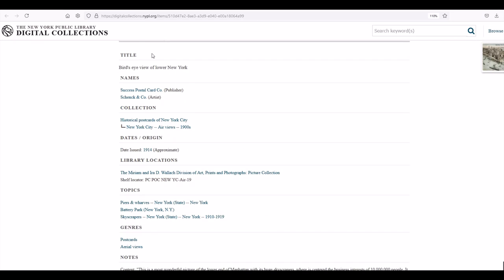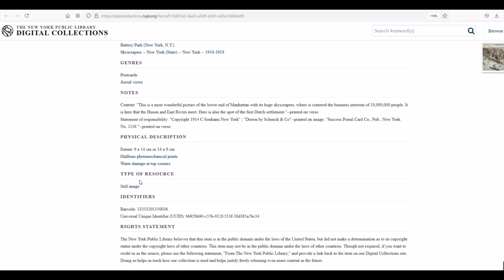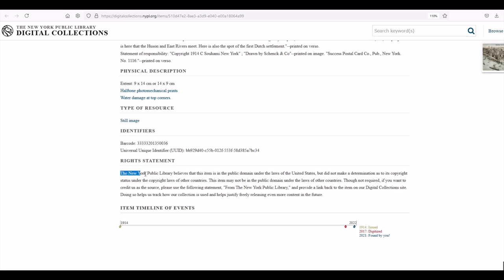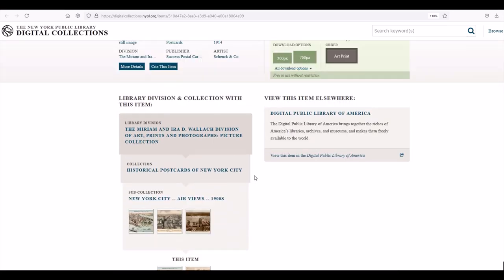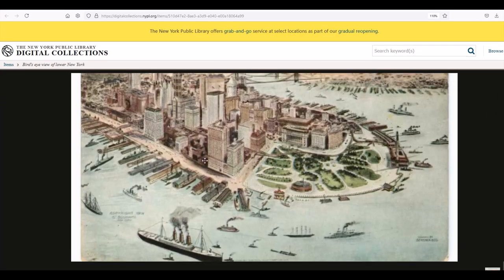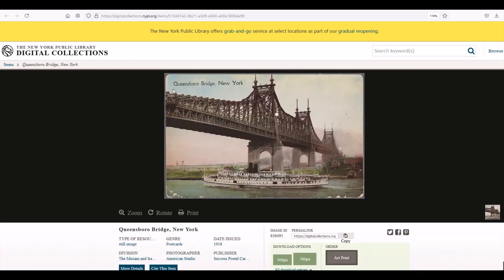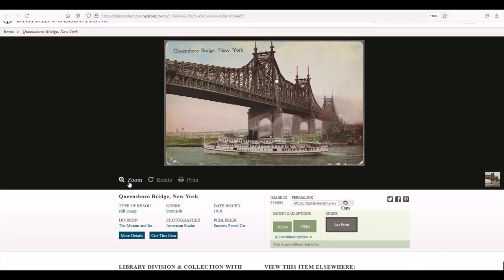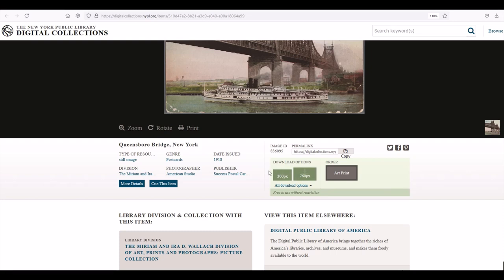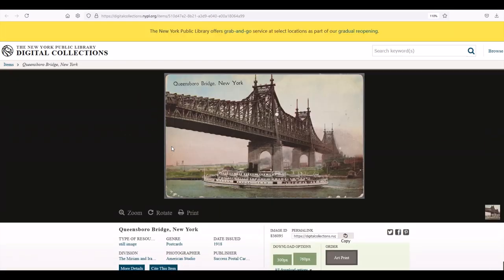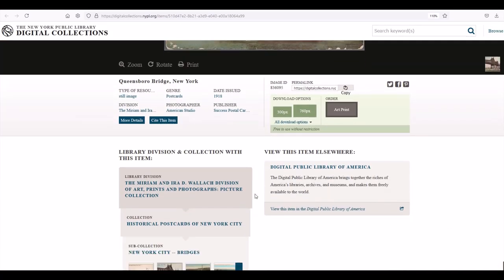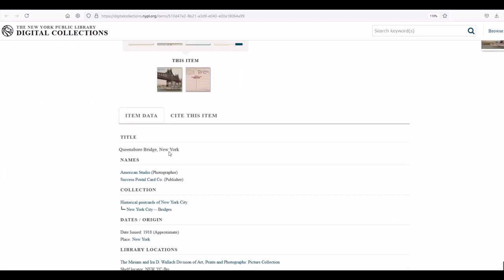As I scroll down and look at the meta tags, it says the New York Public Library believes that this item is in the public domain. Basically it's washing its hands of it and saying we're throwing this up as a public domain item — feel free to use it if you like. Here's another one of the Queensborough Bridge New York. Again it's like a vintage photograph, you can zoom, you can save, it's relatively high quality — it's just a postcard so it's not a massive print, but it's got lots of information underneath.